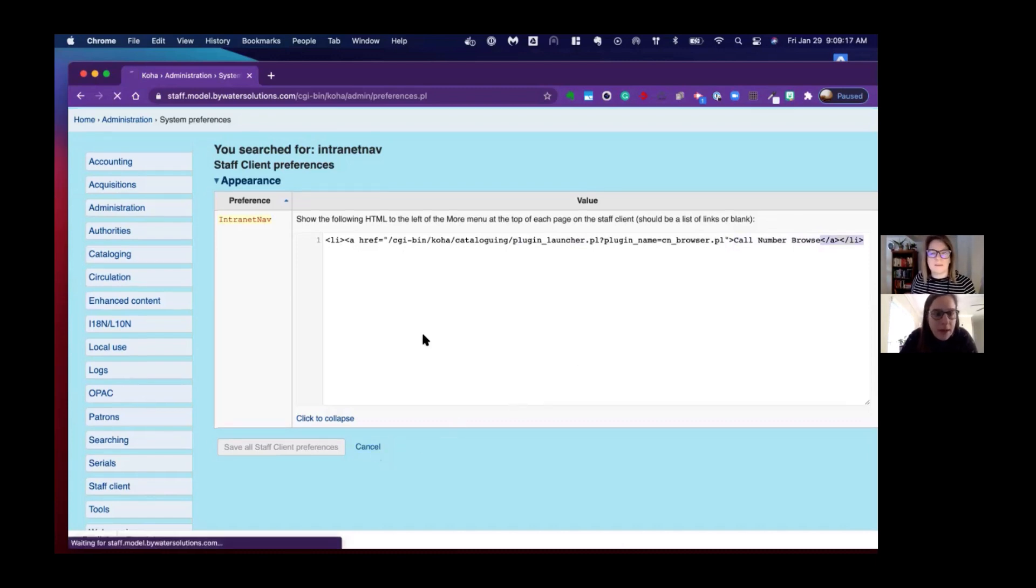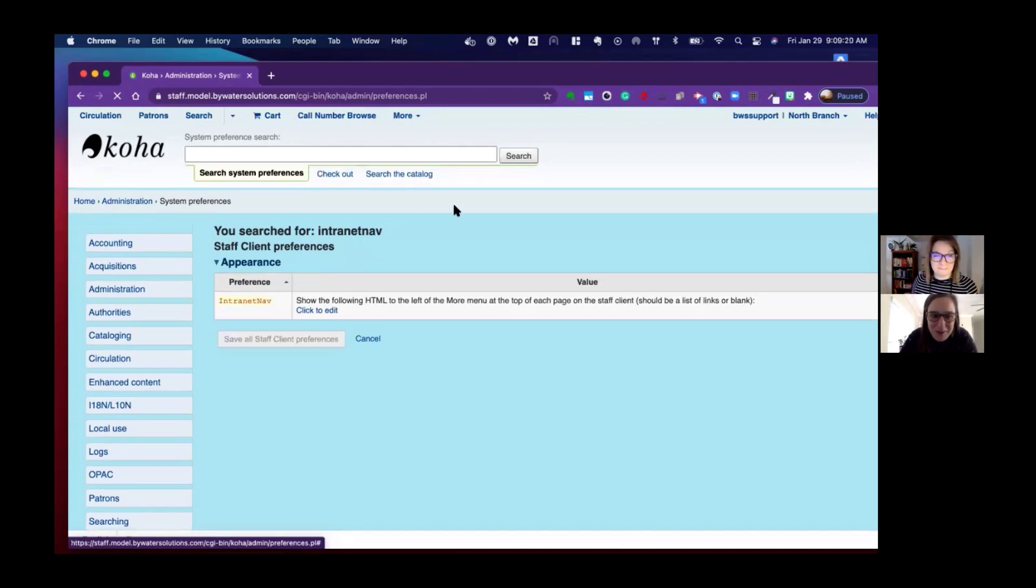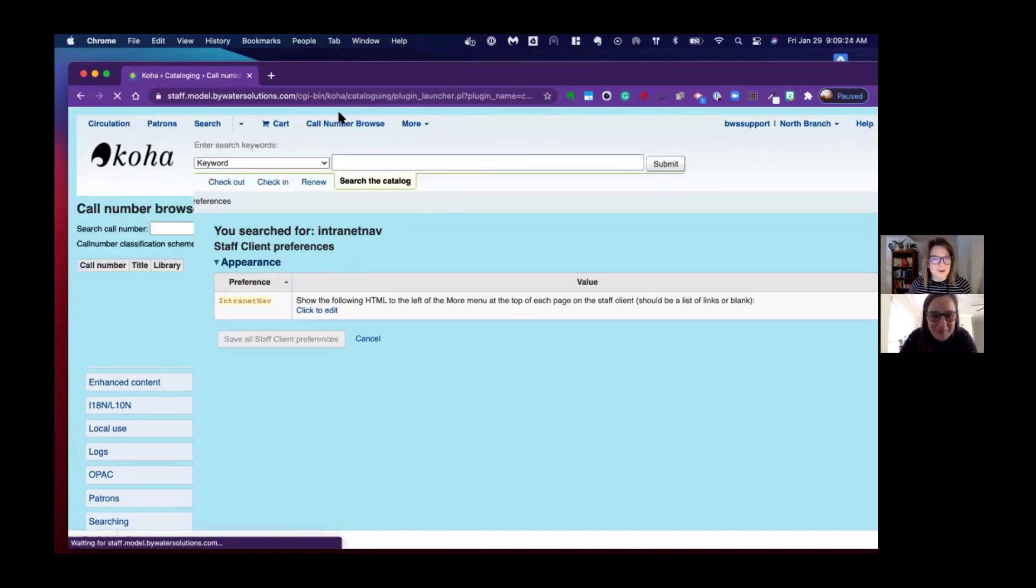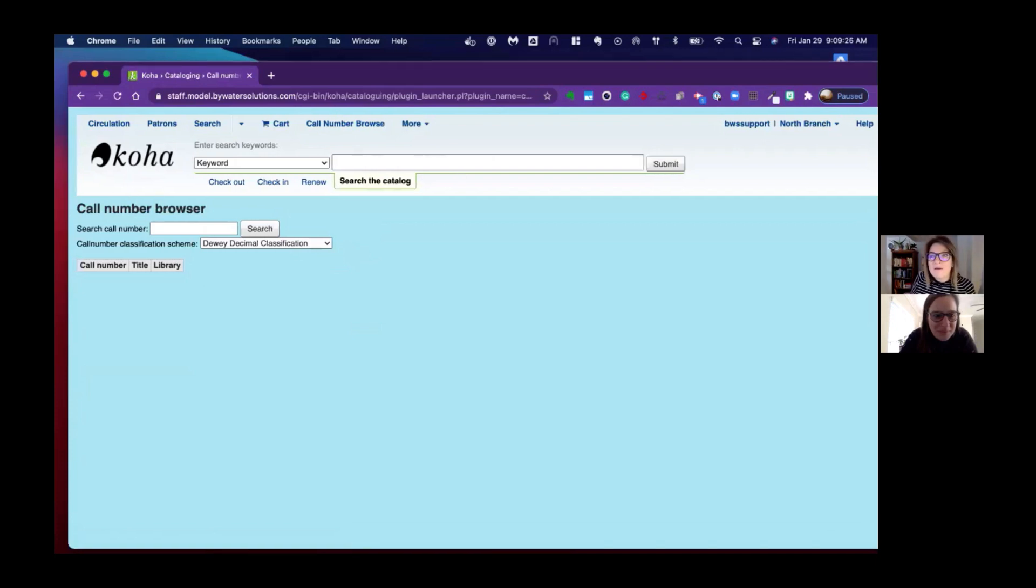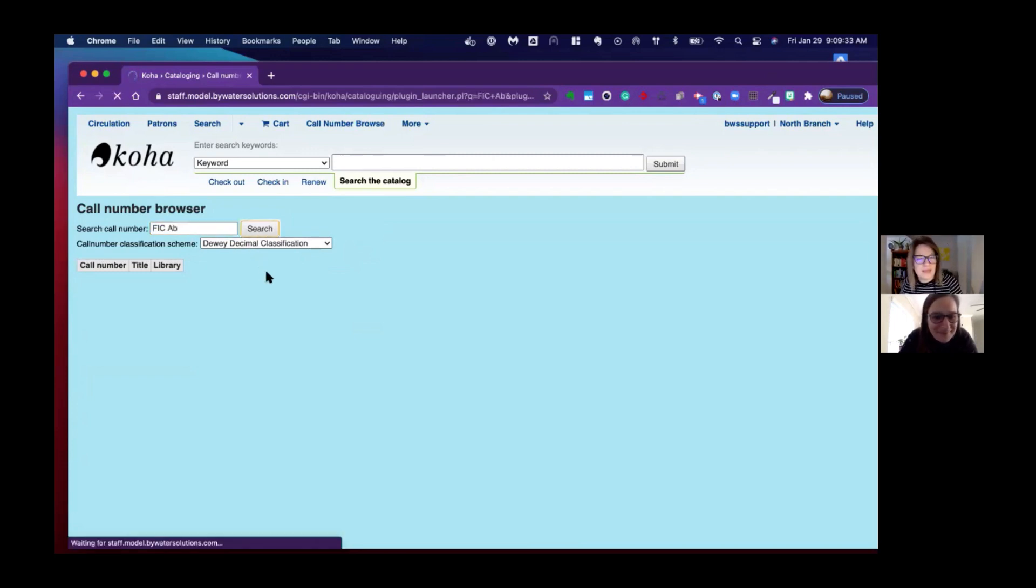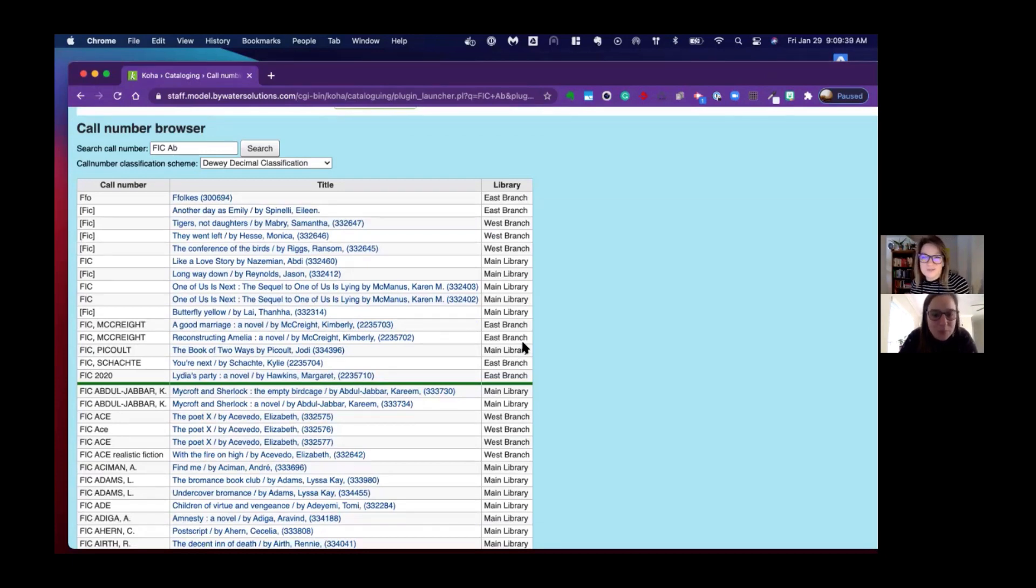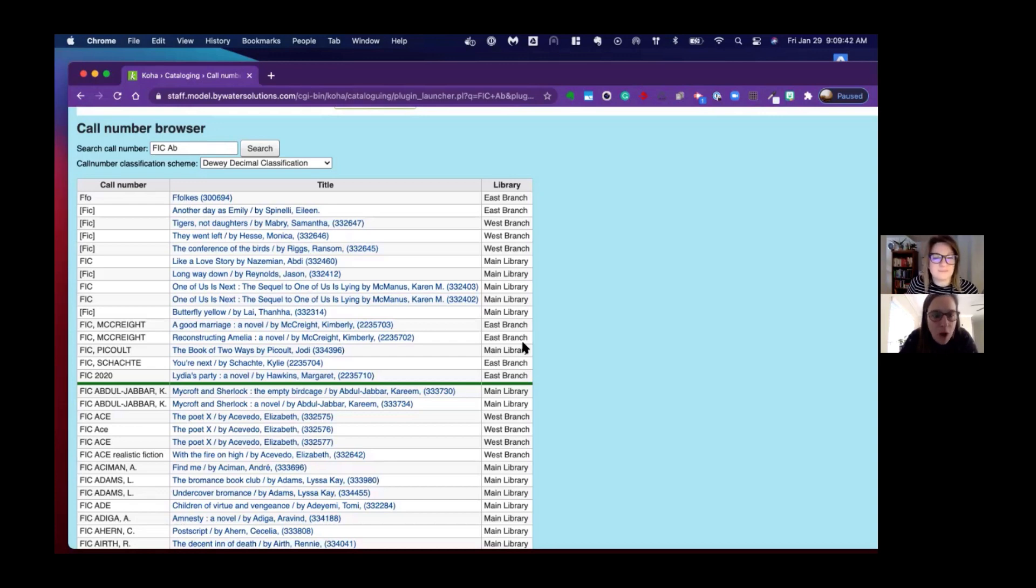Perfect. Now Kelly, give us a quick browse of how this actually works. So I'm going to go ahead and click my call number browse, and I have this little option. Let's see if we have anything in the FIC AB section. There we go. Just like we saw last week, but instead you can just do it without even cataloging. Awesome.